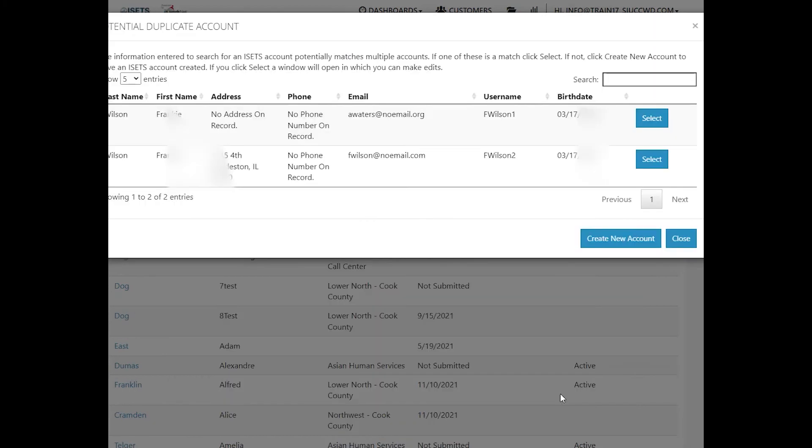If there is more than one ISETS account already in the system, you will be triggered to select one or the other or create a brand new account. We're going to use this one, the Charleston, Illinois address.